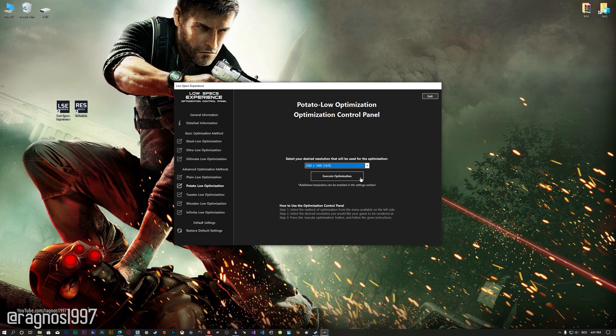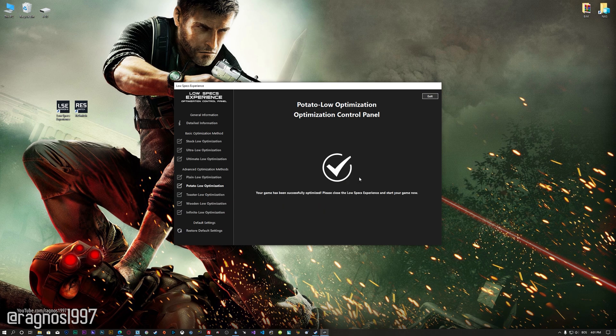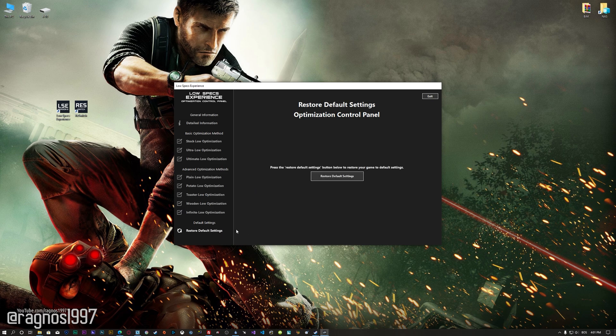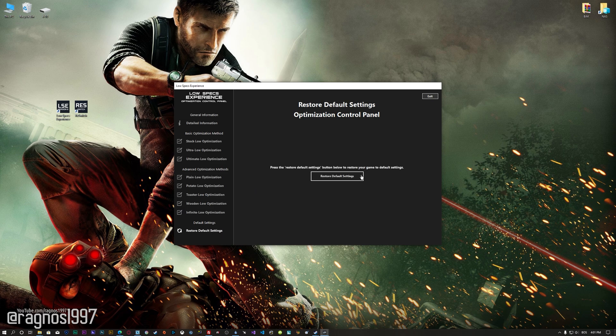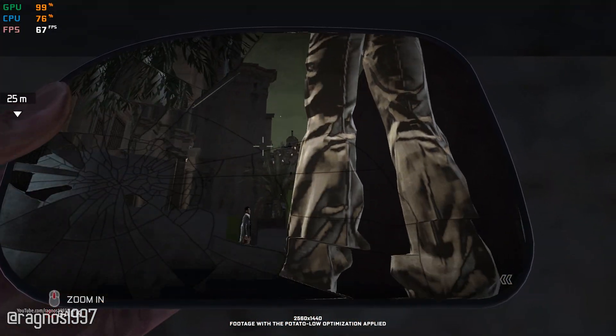Once you decide which optimization method and resolution you are going to use, press the execute optimization button and then start your game. Also, if you are not satisfied with what you see, you can always restore your game to default settings by choosing the restore default option.